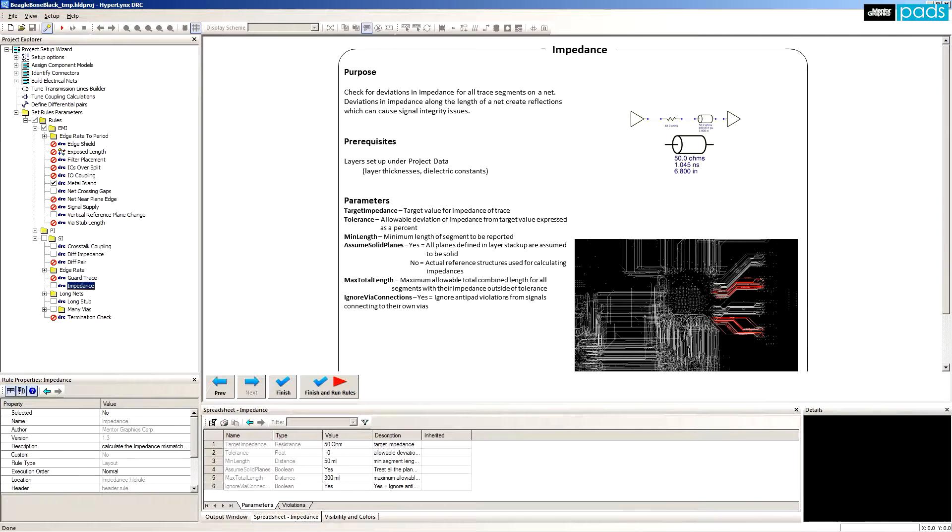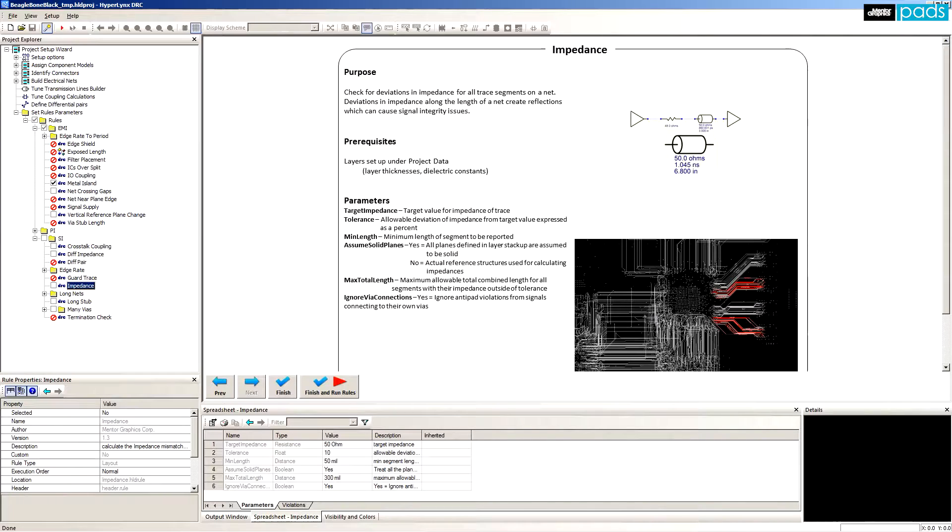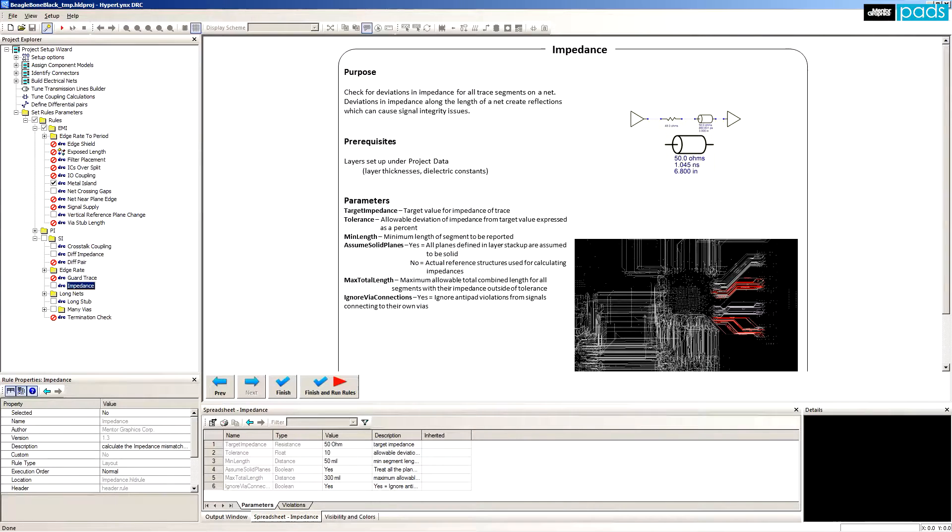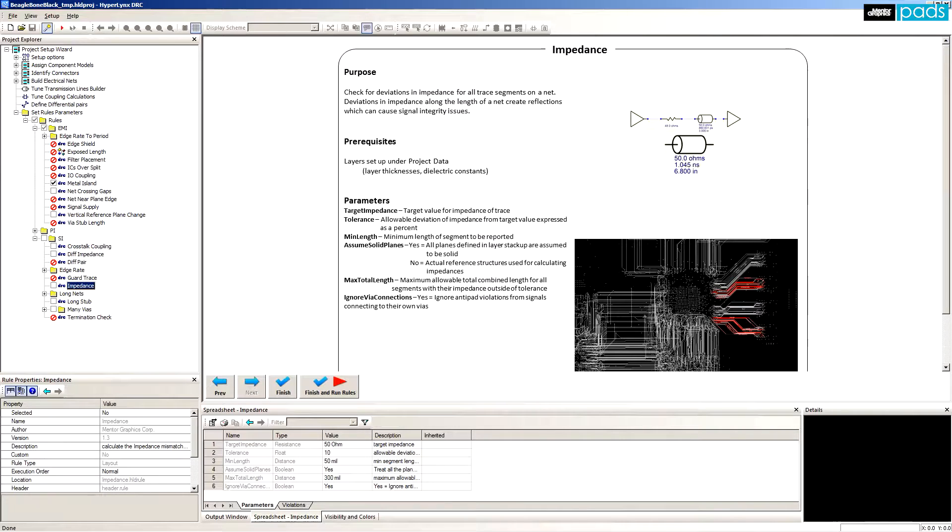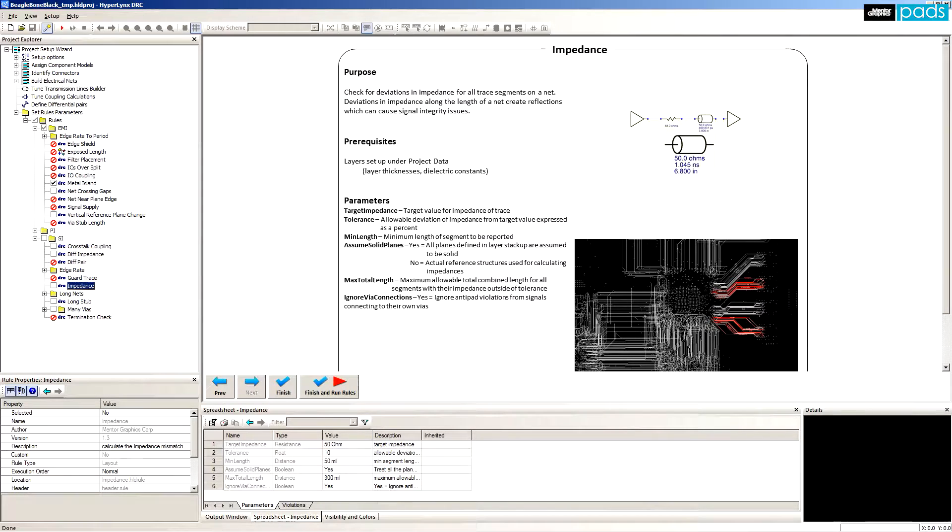Impedance: Every trace on the PCB has a characteristic impedance, and often trace impedance must be maintained within a certain range to meet system level specification. This rule catches any segments of the route where trace properties might deviate. For example, if a trace changes width on some sections of the PCB, then its impedance will also vary.